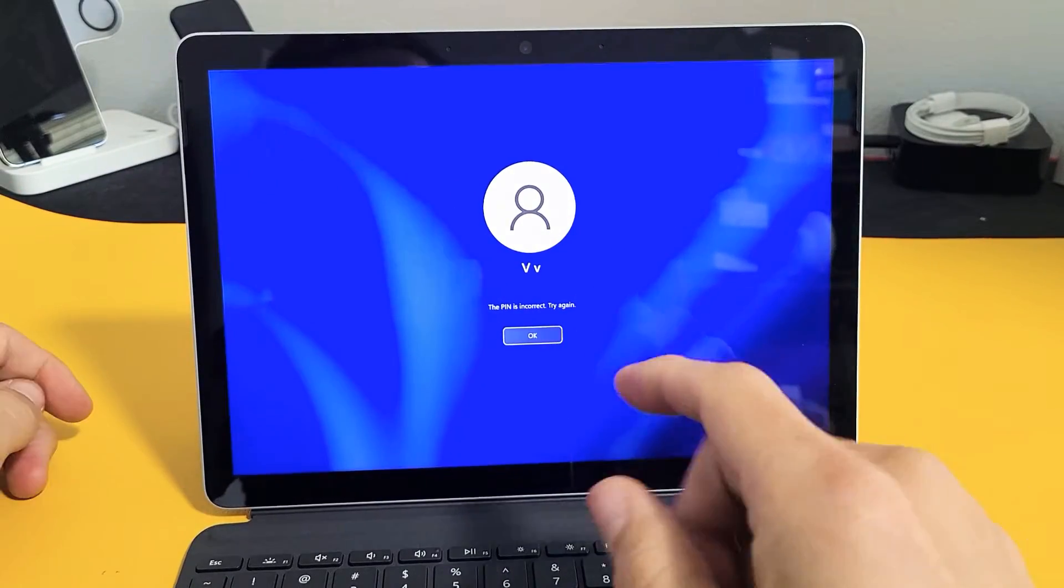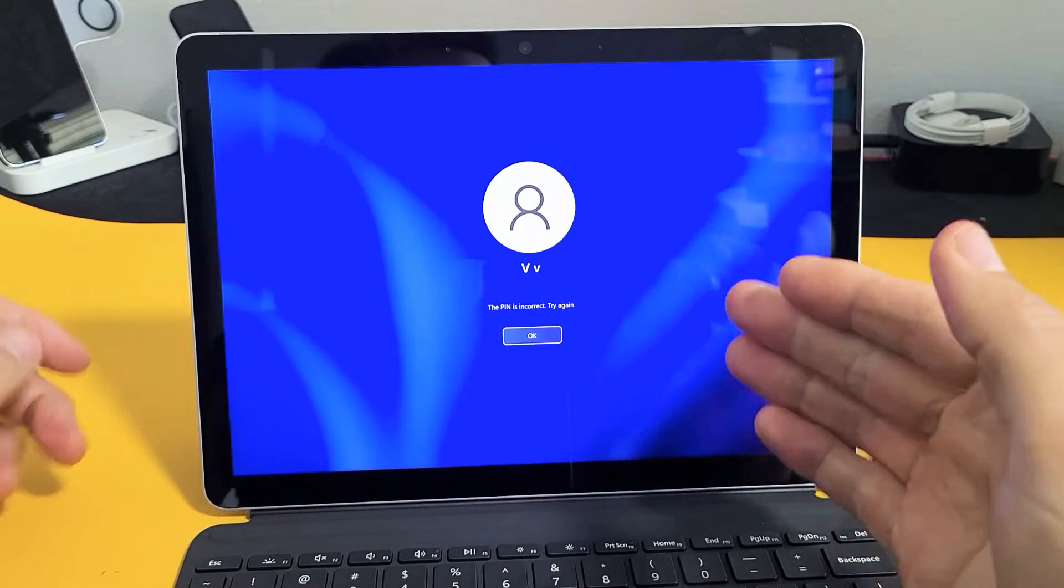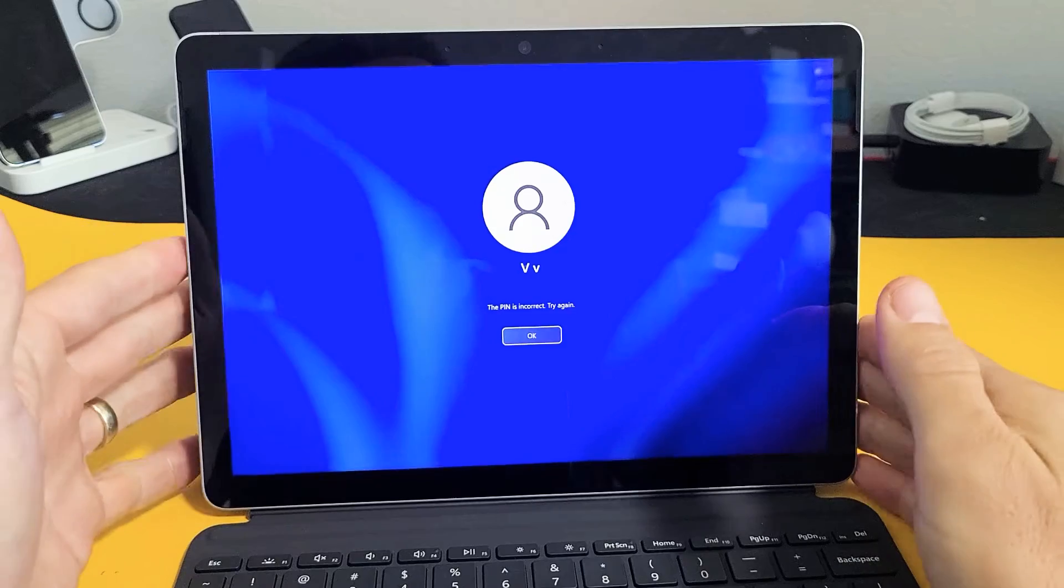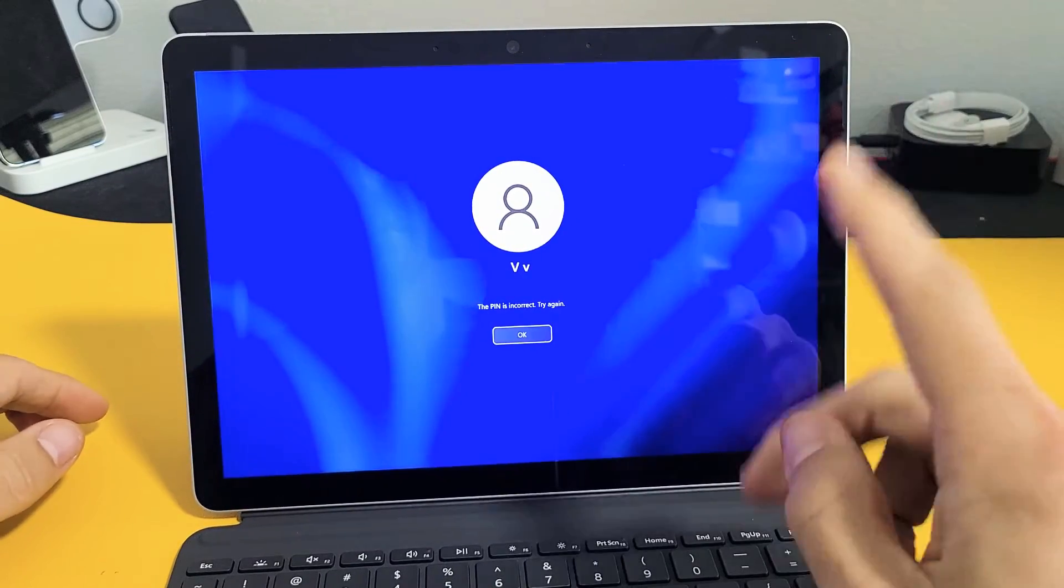Here's a Microsoft Surface Pro 3, and you have an issue where you forgot your password. If you forgot your password, I'm going to give you two solutions.